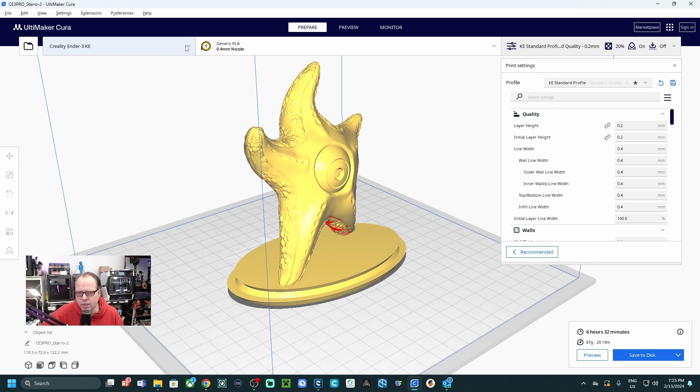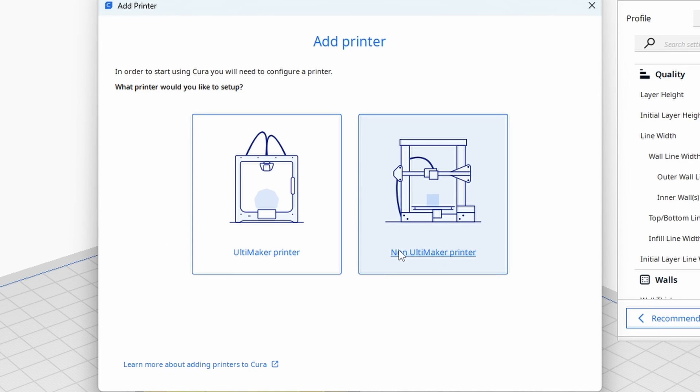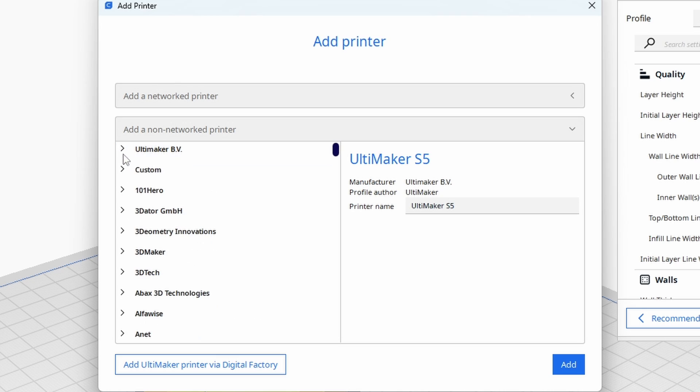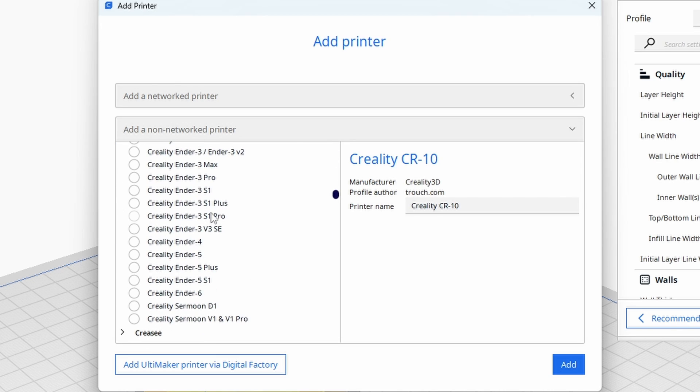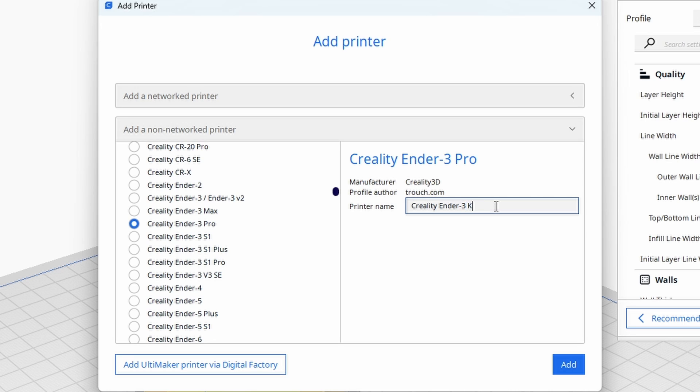Within Cura slicer you are going to add a printer, a non-Ultimaker printer, then a non-networked printer. There we are going to select a Creality 3D printer, so Creality 3D. And here we are going to take the Ender 3 Pro. You are going to change this into, in our case, the KE. I will call it KE 1 because I have another profile as well. And then we click on add.